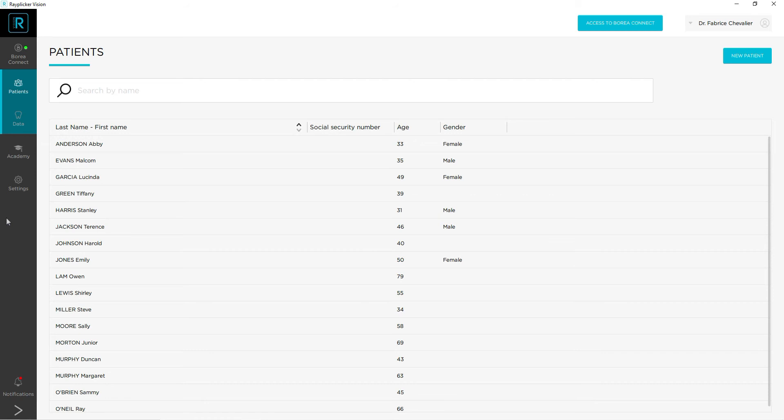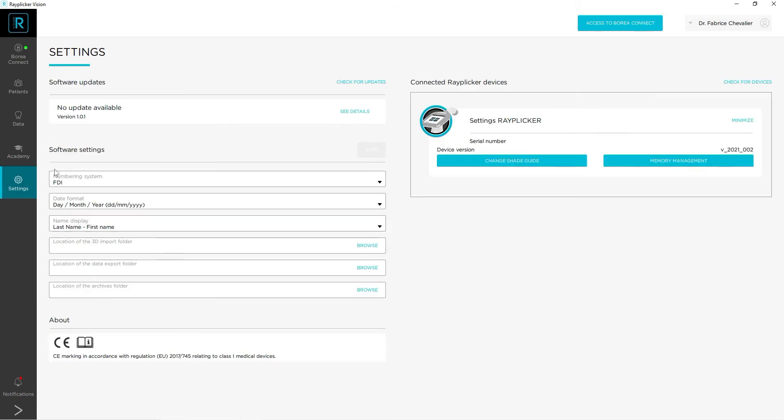Then you will have to open your ReplicaVision software, click on the Settings tab and make sure that your Replica Handy is well connected to your computer.